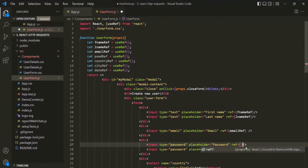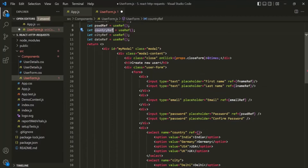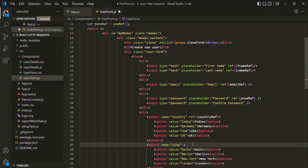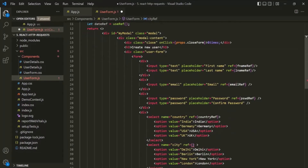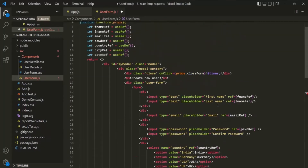To the password input, we are going to assign password ref. I'm not going to add any reference variable on the confirm password input element because currently I'm not adding any validation in this form — even if the passwords differ, we will read the password from the first password input element and store it in the database. Let's also add the ref attribute on the country dropdown, assigning country ref, and on the city dropdown, assigning city ref. Finally, let's add a reference variable on the date of birth input and assign date ref.